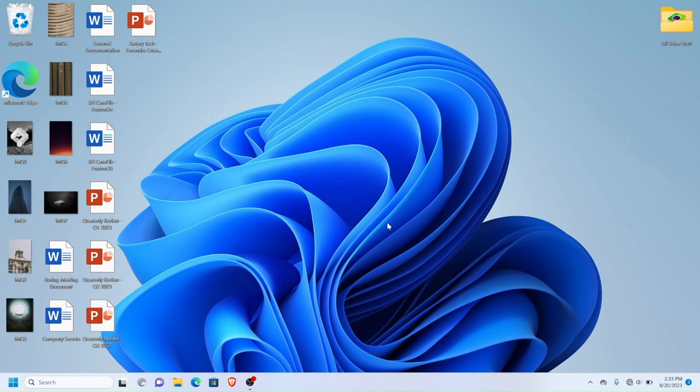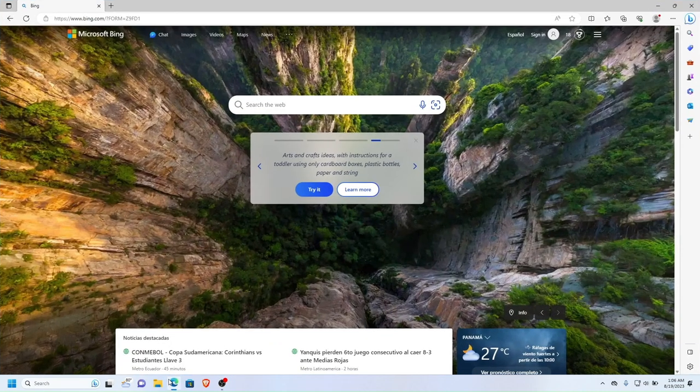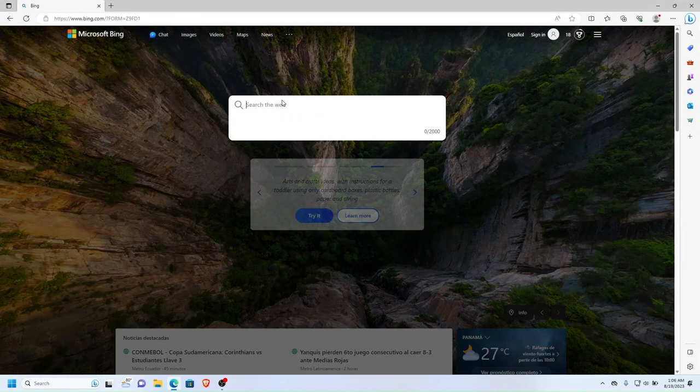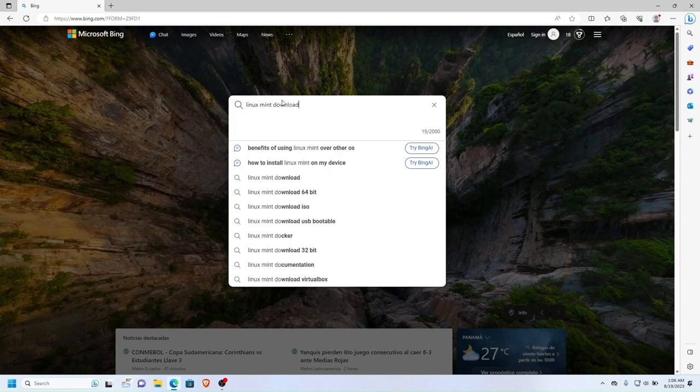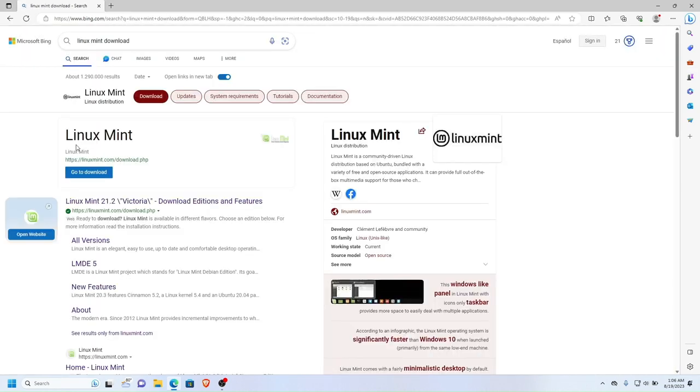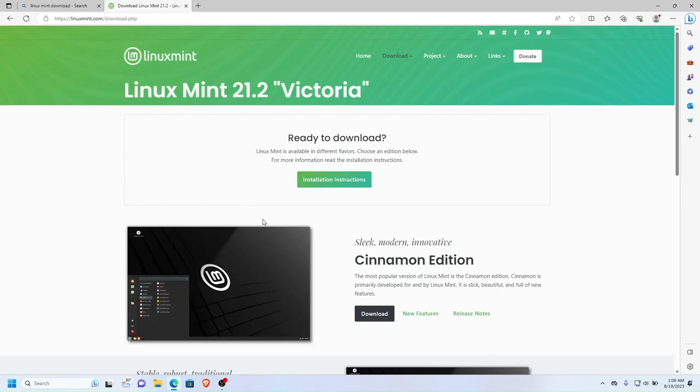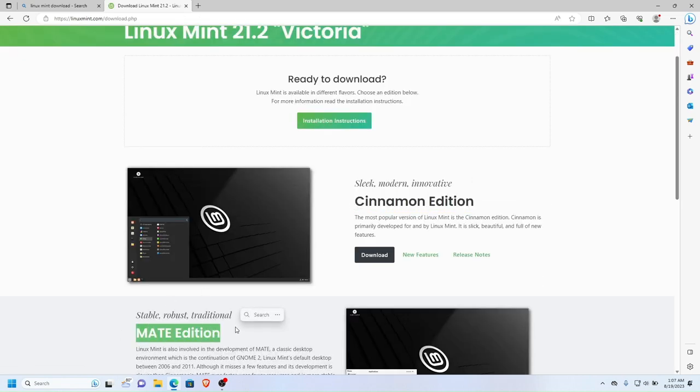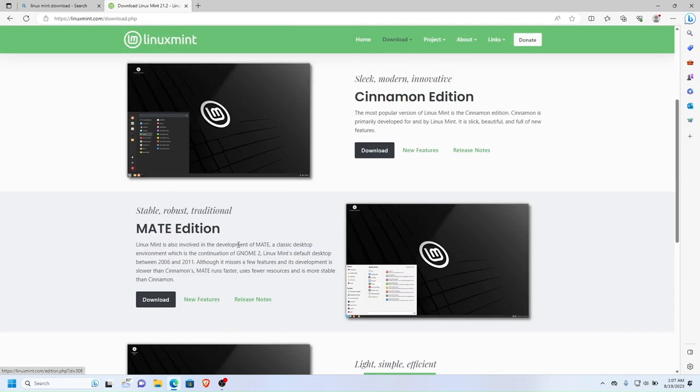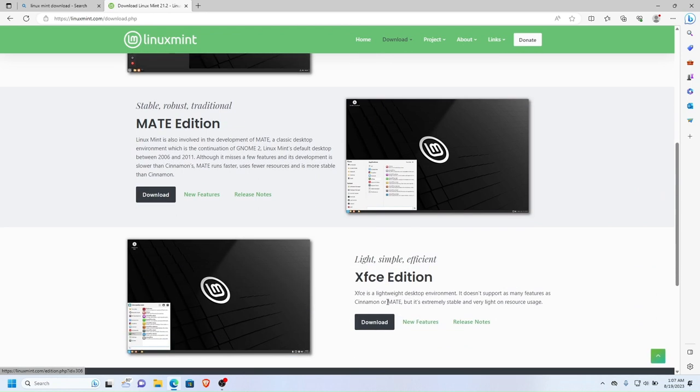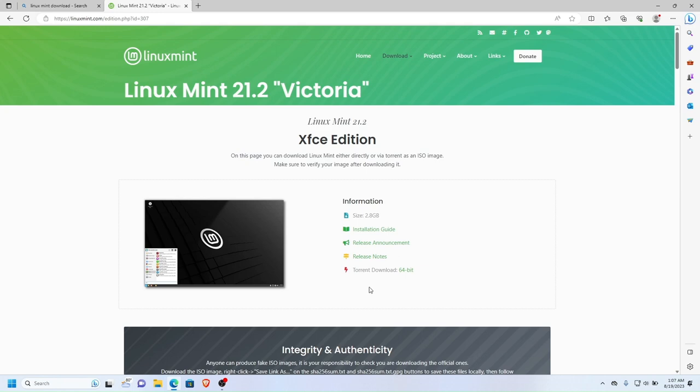So the first thing a hacker would do is on any computer, it didn't have to be the same computer, they would go and look up Linux Mint download. So that's what you're going to do if you want to try this. Once you get to the actual website there are several editions: MATE, CINNAMON, and XFCE. Every edition has a description. You will want to select the XFCE edition because it's light, super easy to use, and you can go live to do exactly what we're going to do, which is accessing the files without the password.